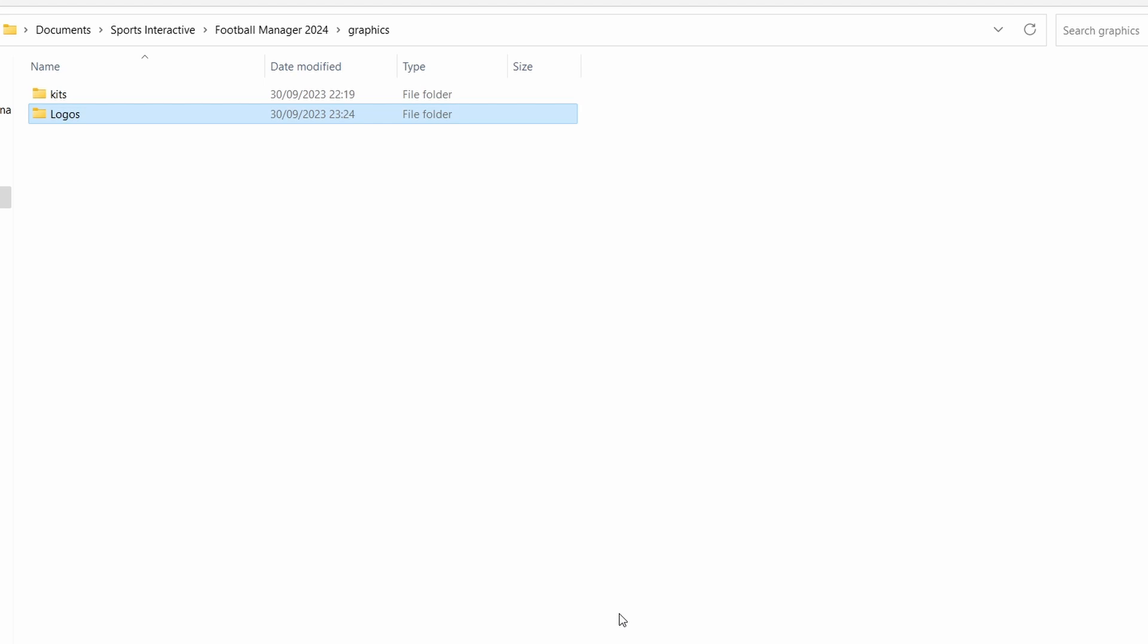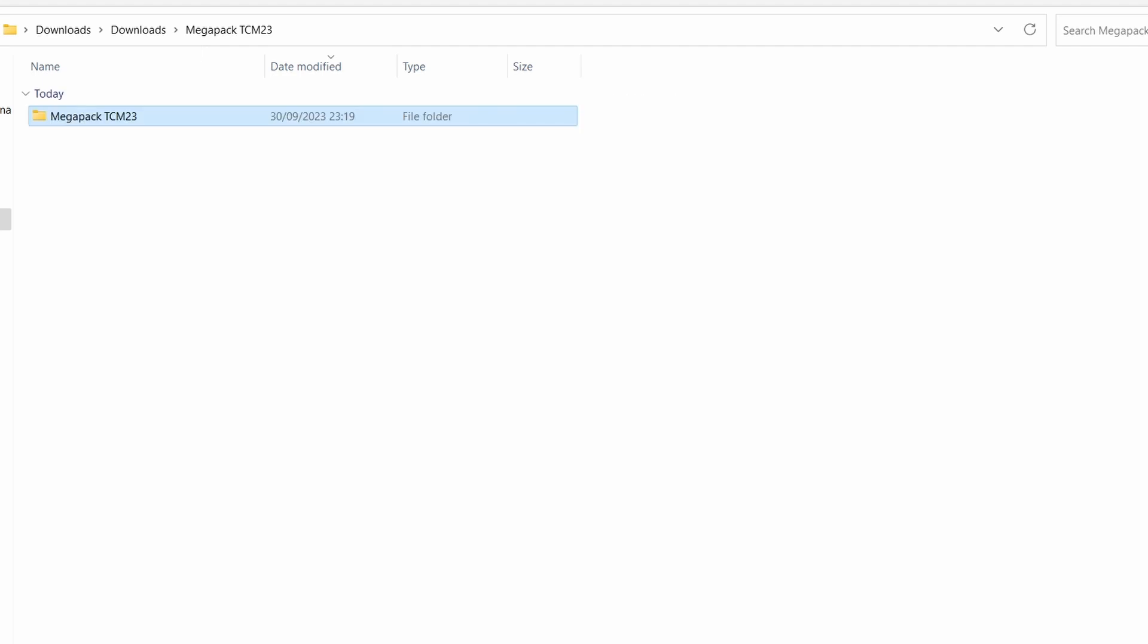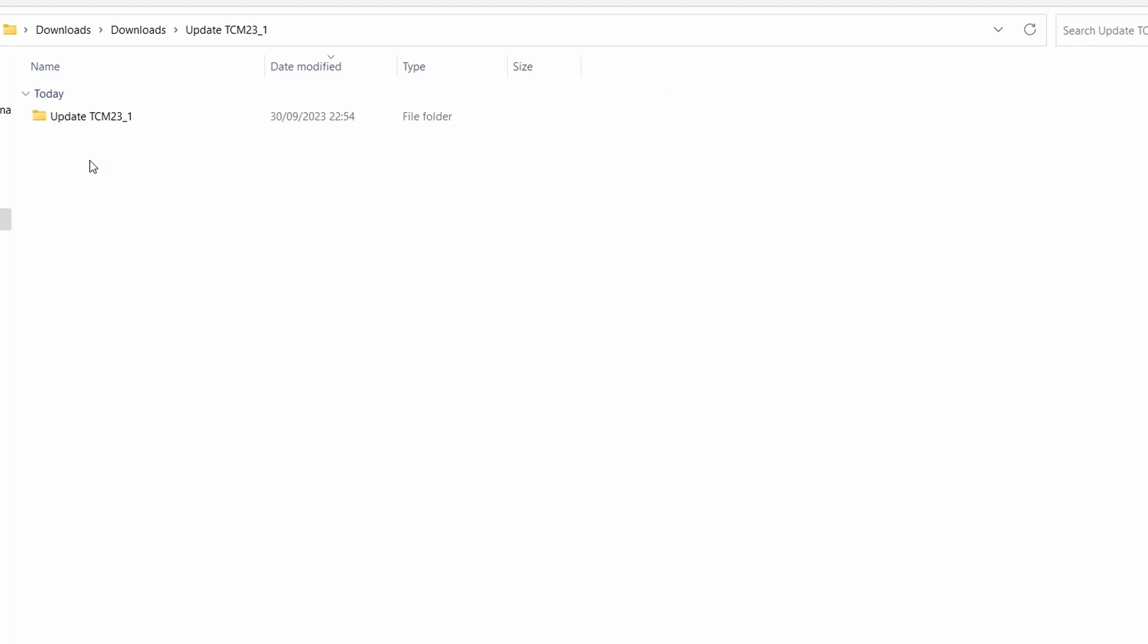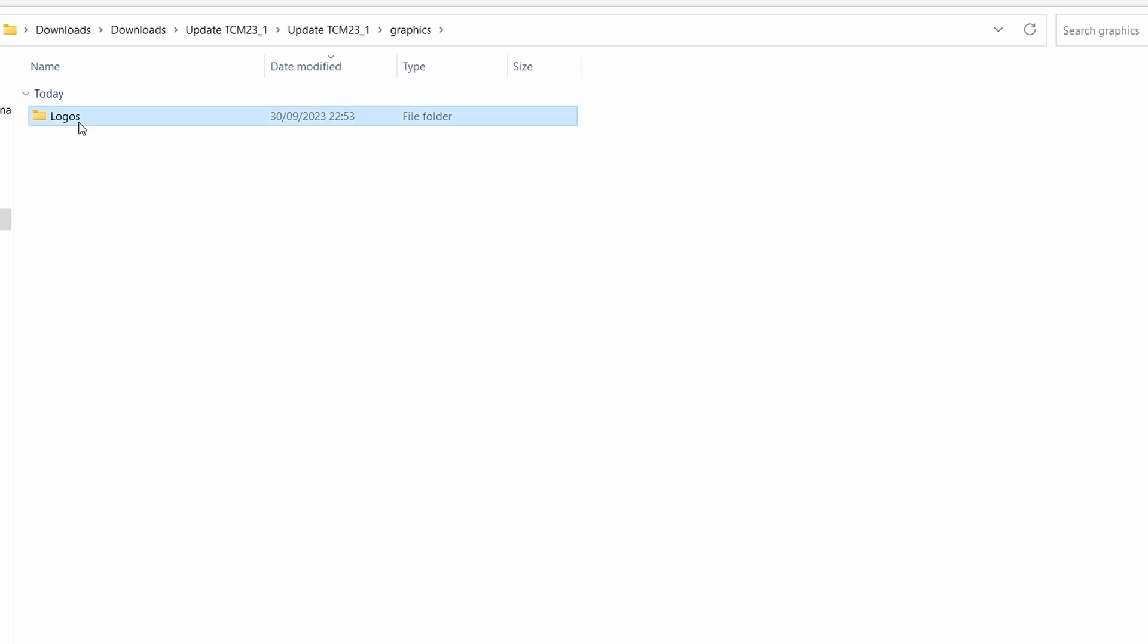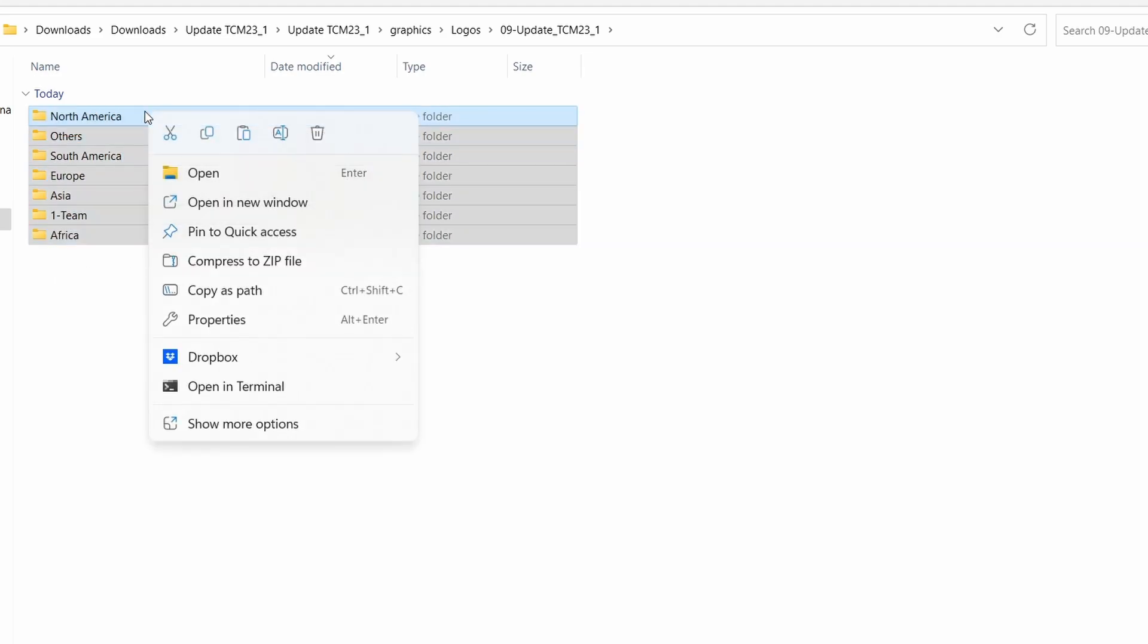So once your logo pack has been transferred over and it is now in the graphics folder of the Football Manager 2024 folder, the next thing we want to do is update that logo pack. So if we go back to the original downloads folder where we had the original two downloads, we now need to go into the update, TCM23, go into the next layer, go into the graphics, go inside of the logos. Here you'll see 09 update, TCM 23.1. We actually double click that, it will give you a load of options here: North America, others, South America, Europe, Asia, one team and Africa. And all we want to do is highlight all, right click, copy.